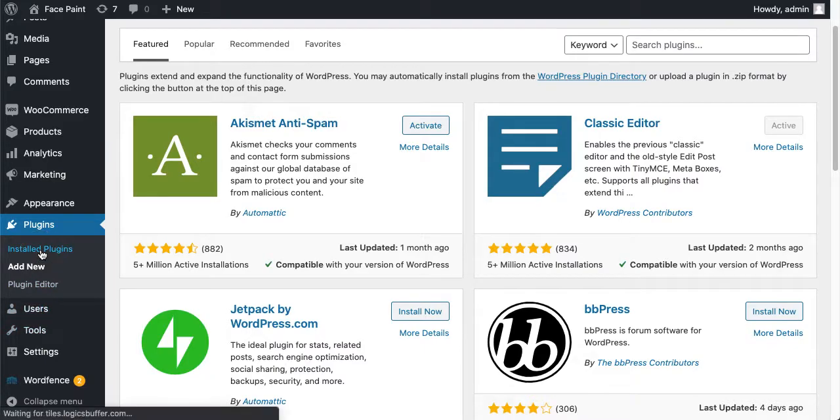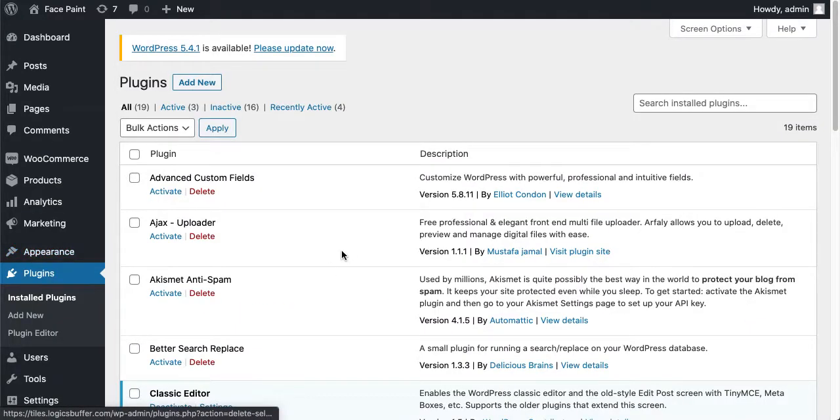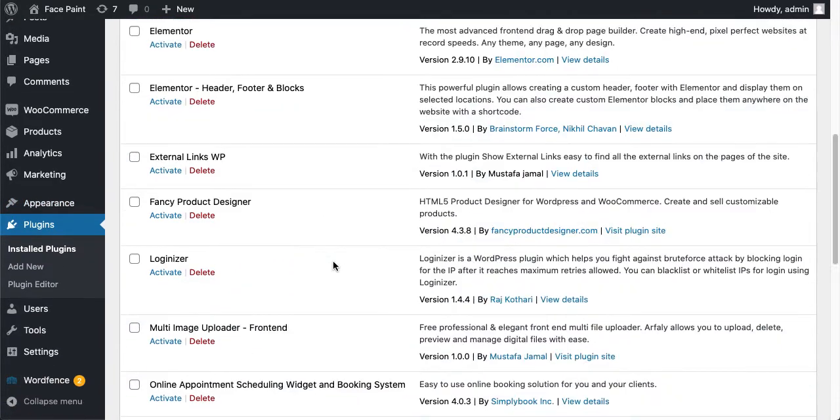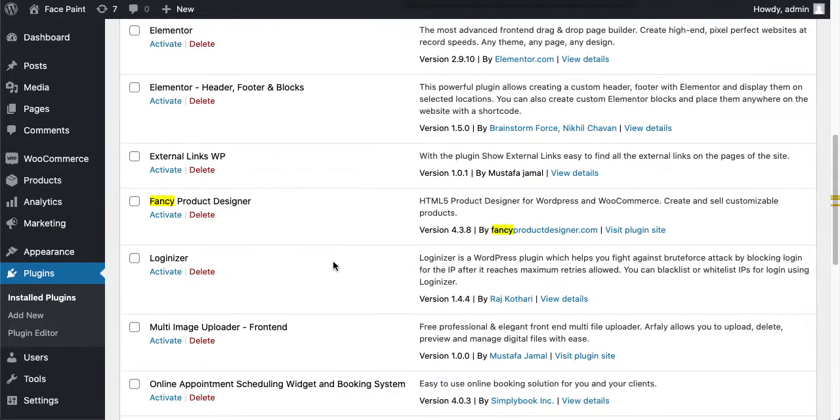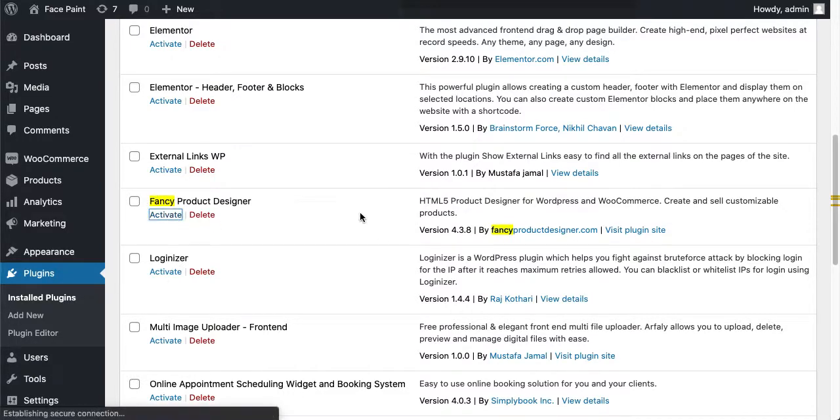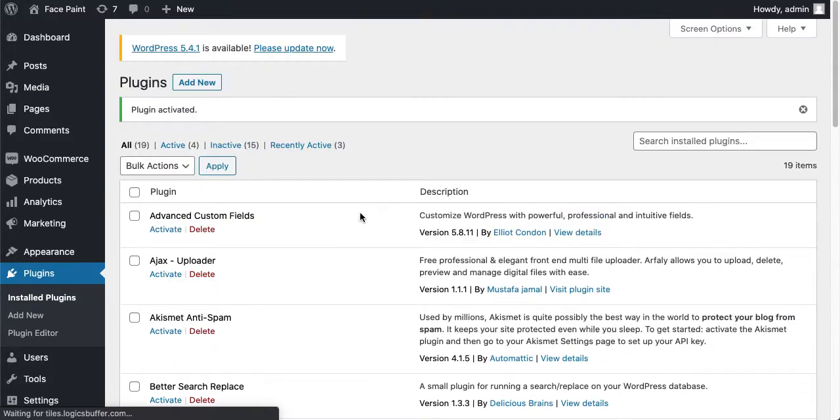I'll just go to Installed Plugins here and I'm going to find Fancy Product Designer. Just click on Activate. So now Fancy Product Designer and WooCommerce, both plugins are activated and we are ready to go.